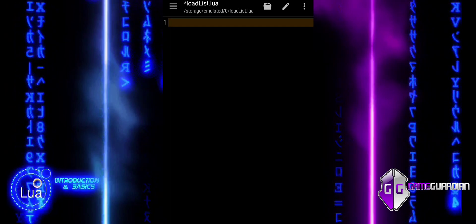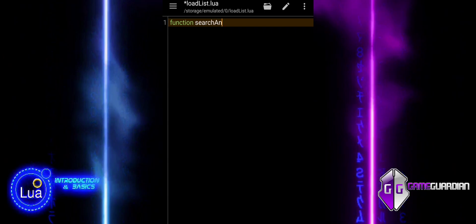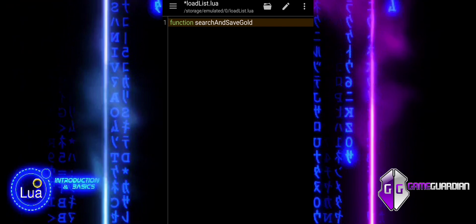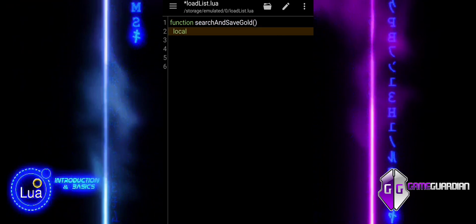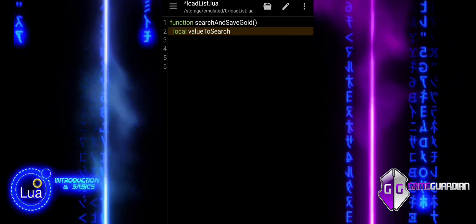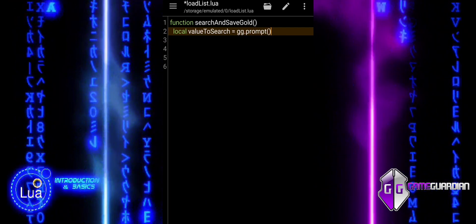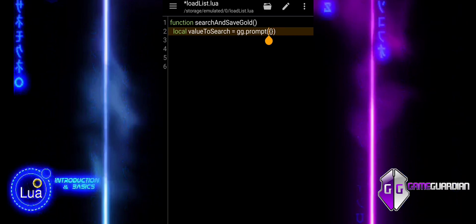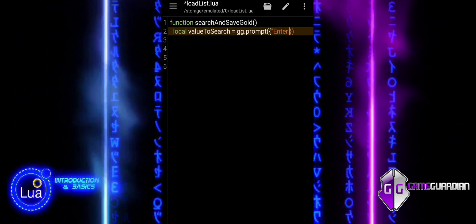In this example, we will demonstrate the use of custom functions in GameGuardian to automate memory editing tasks. Specifically, we will explore how to utilize the following functions effectively: SaveList, used to save search results for future use; LoadList, used to load previously saved values and edit them; and SetValues, used to modify the values in memory to a desired amount. This script provides a practical approach to searching for in-game gold, saving the results, and applying modifications with ease. Let's dive into the details.